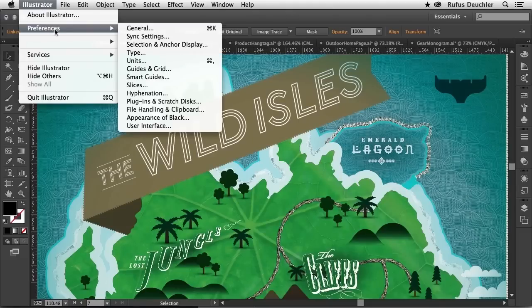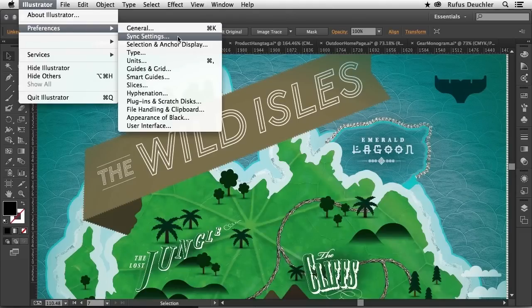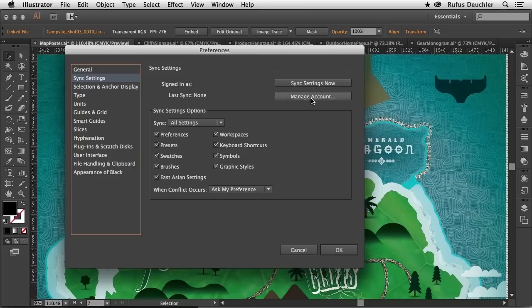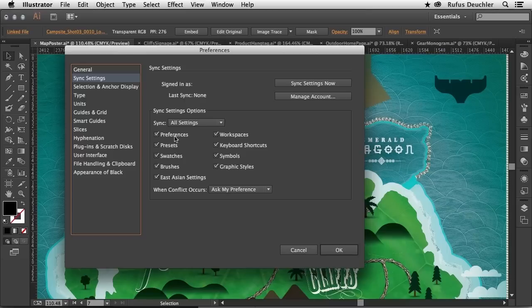Under Illustrator Preferences, Sync Settings, I go into the Sync Settings options here. And you can see that I can sync the settings now. I can manage my account from here, but more importantly, I can define what it is I want to sync between my machines.